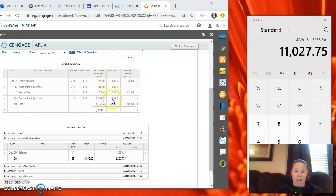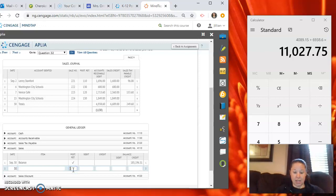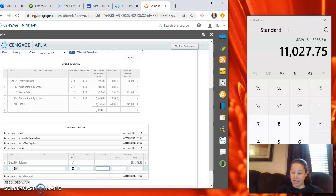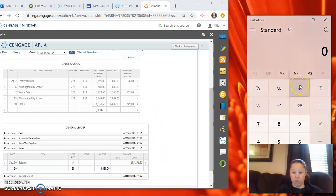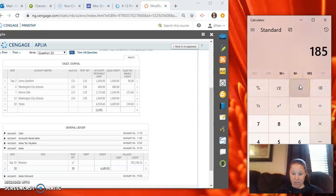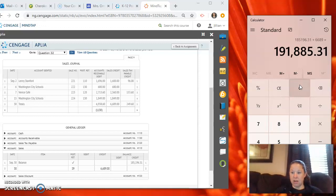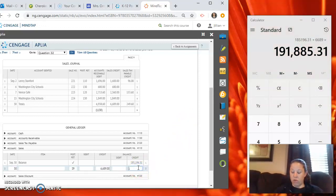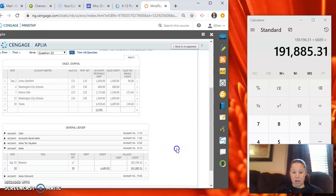Next we have sales. So we have sales and that's a credit. So on the 30th from page S nine, the credit amount here is $6,689. So we have $185,196 and 31 cents plus $6,689 that gives us a new total of $191,885 and 31 cents.